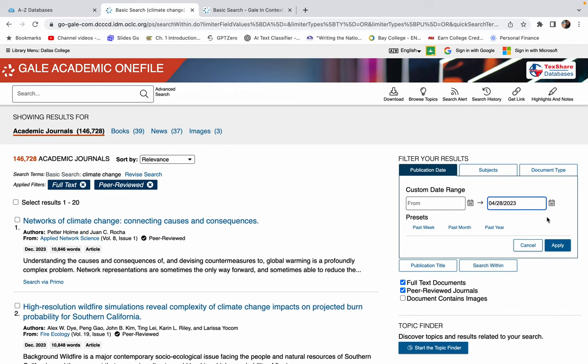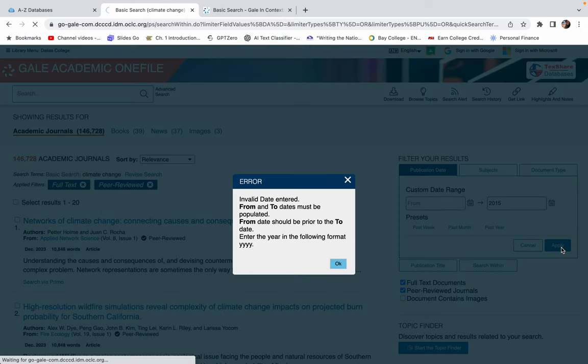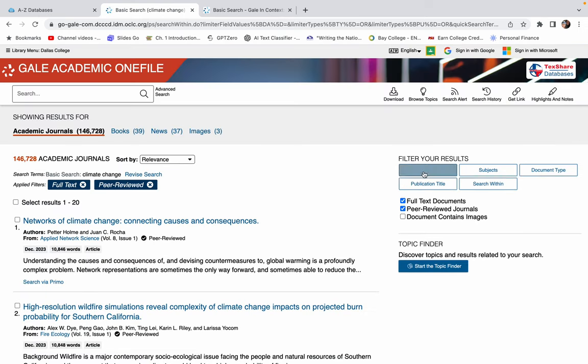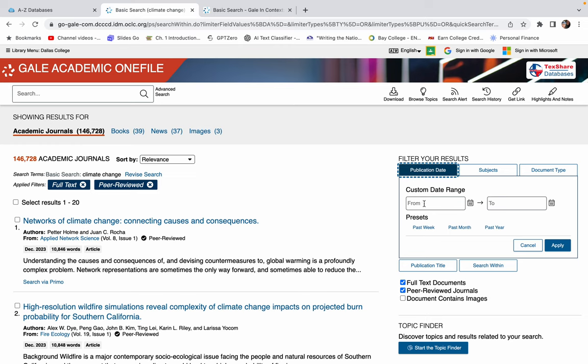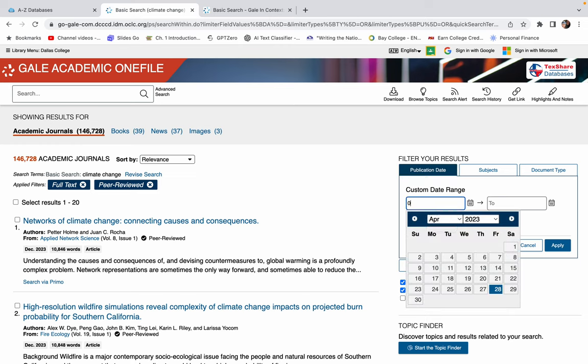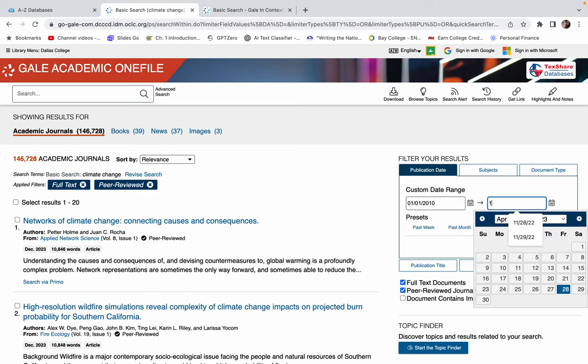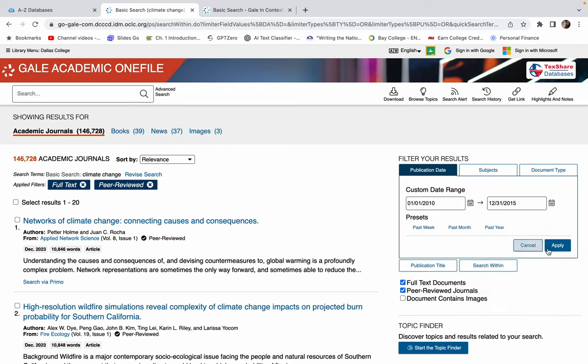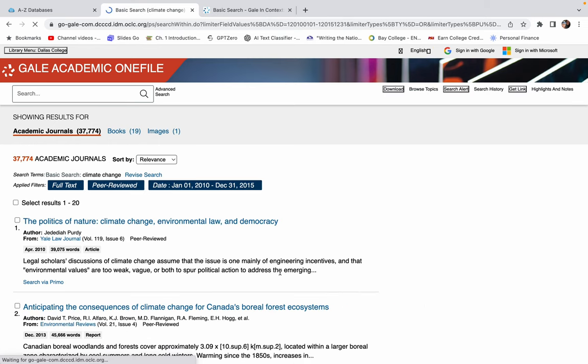I'm just looking at, oh, nope. Oh, it wants the whole date. Okay. So I'm going to go January 1st, 2010 to December 31st, 2000, what'd I say? 2015. 2015. And now I can see articles that were just published during that time.